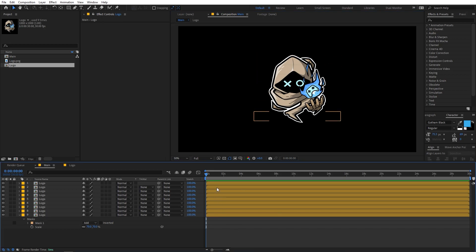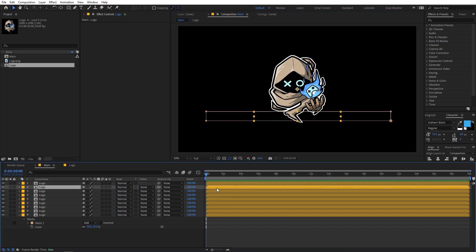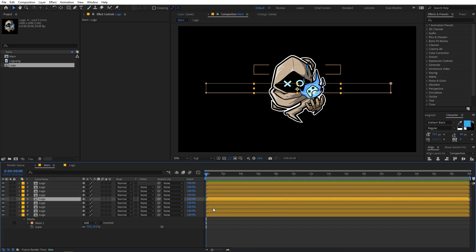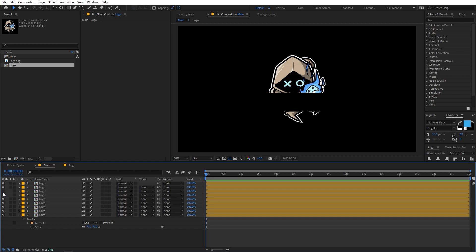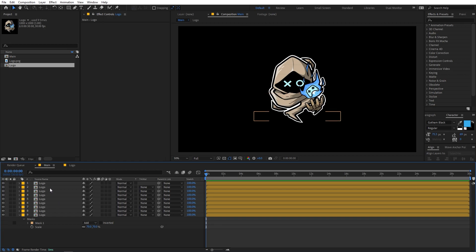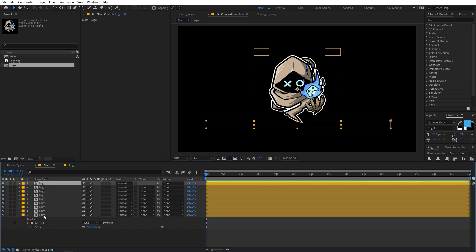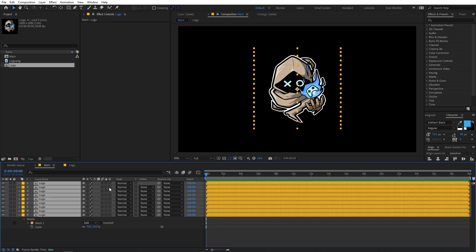Just make sure to select the layer instead of the mask and keep doing this. There you go — now we have created all these mask copies, which are individual masked parts of the logo.